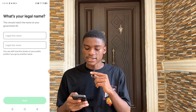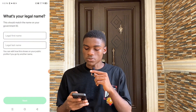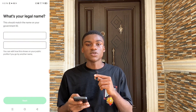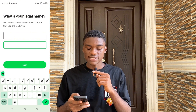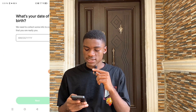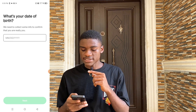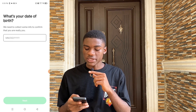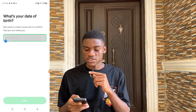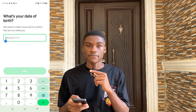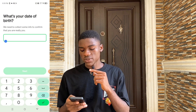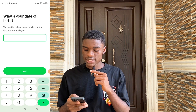It says: what's your legal name? This should match the name on your government ID. Input your legal first name and legal last name, then click Next. It then says: what's your date of birth? We need to collect some information to confirm that you are really you. Input your date of birth — your month, day, and year — then click Next.